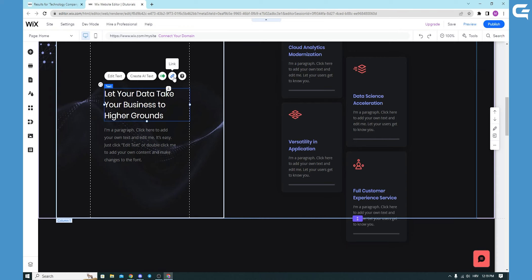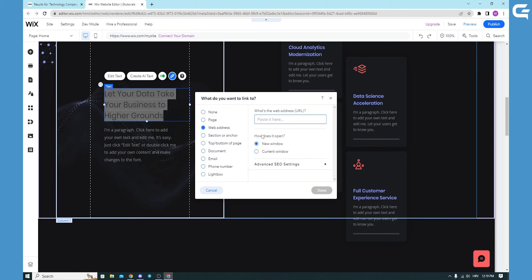You will click link, and you will go for the web address. When you click it, you will put your URL from your affiliate link down here. When you've put it, you will click done.